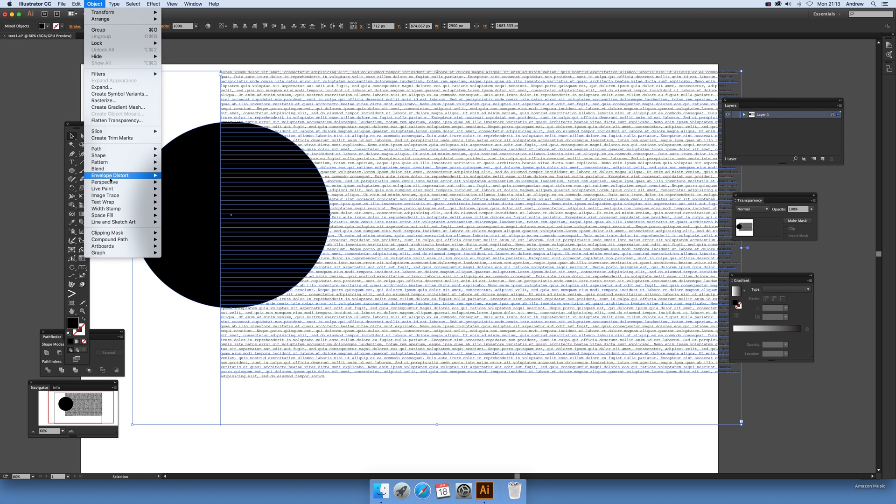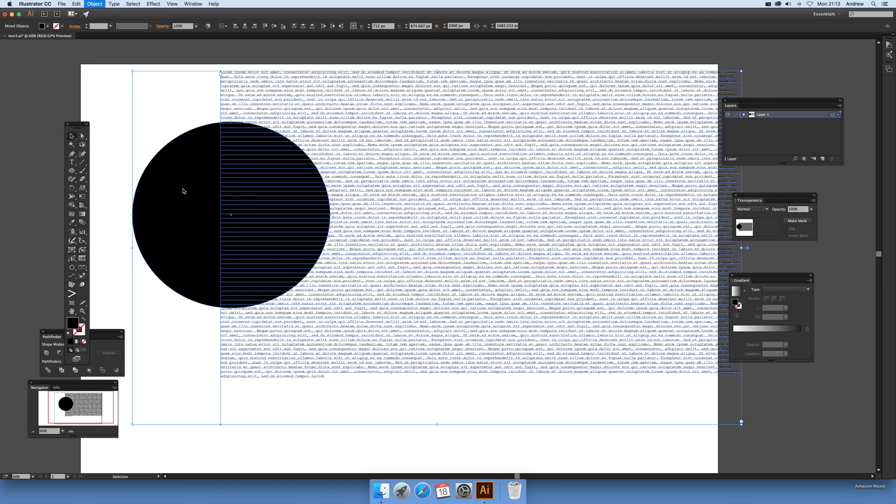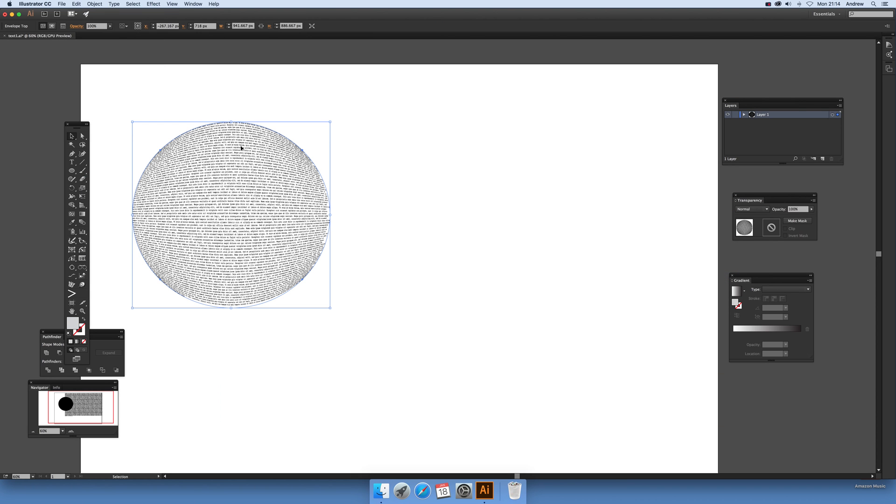Object and envelope distort and make with top object and see what happens. It suddenly distorts itself and you can just see a really lovely little sort of spherical text.